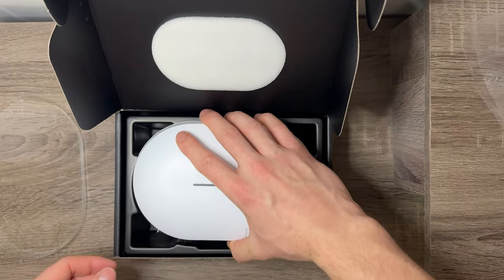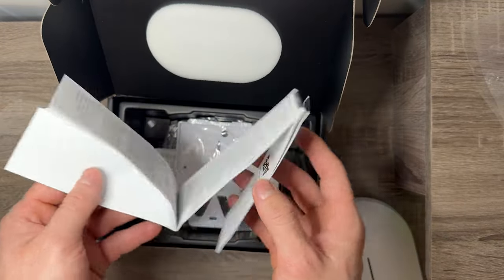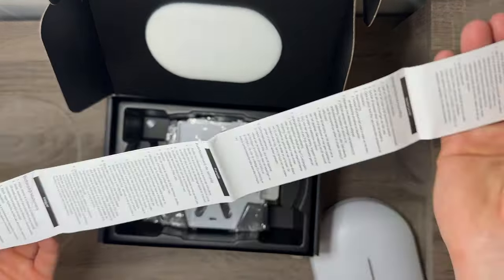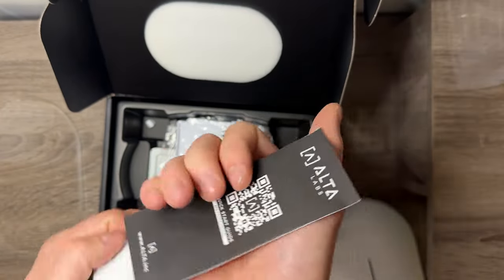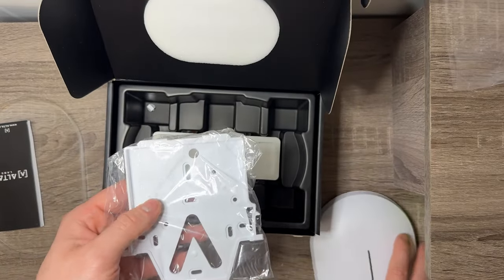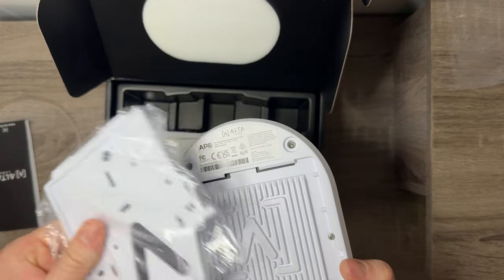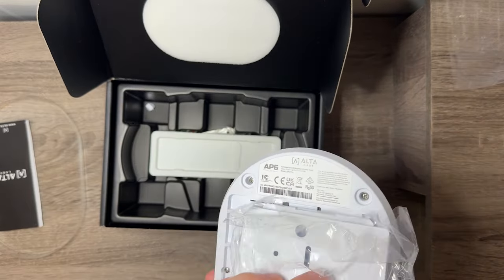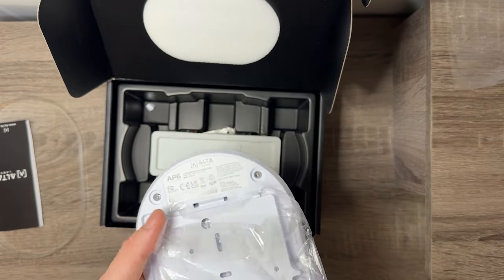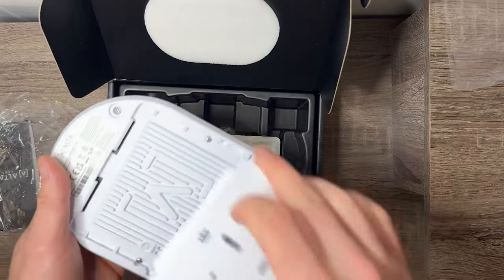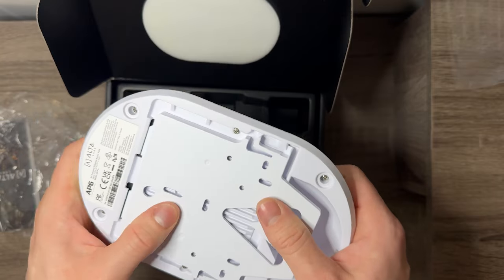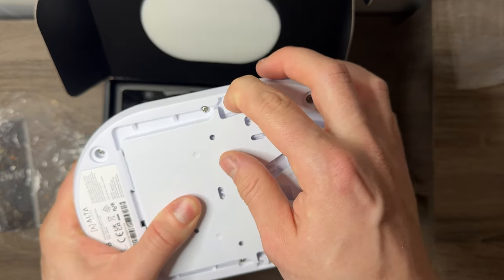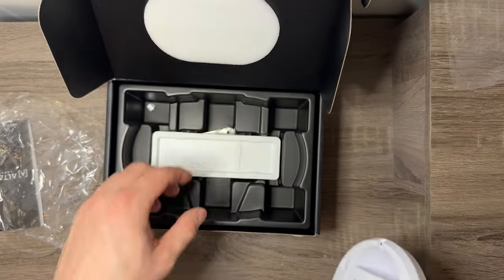It also comes with a little guide in a bunch of different languages, safety information. And then we got this mount. This mount would mount directly onto this device. It looks like it clips in like this, and then it clicks in. Let's take it out of the plastic. When you push these in, now that's not going anywhere. That's mounted, that's the first bracket.